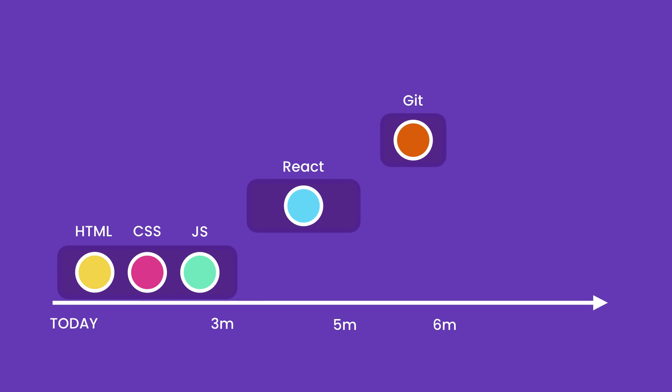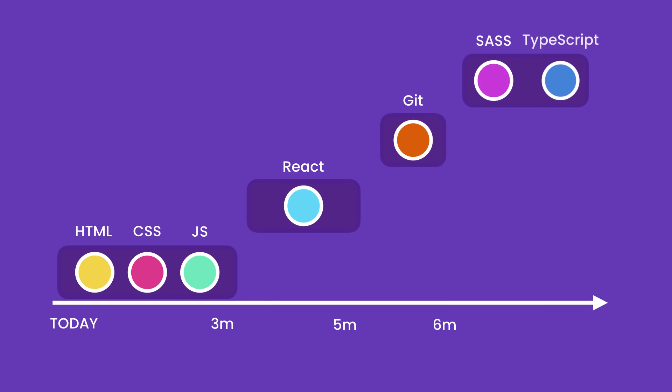Now, if you have extra time, I would recommend you to learn SASS and TypeScript to stand out from the rest of the crowd and increase your job opportunities. SASS is pretty easy and you would need a week or two to learn it. TypeScript requires a bit more time and would probably take you two to four weeks.